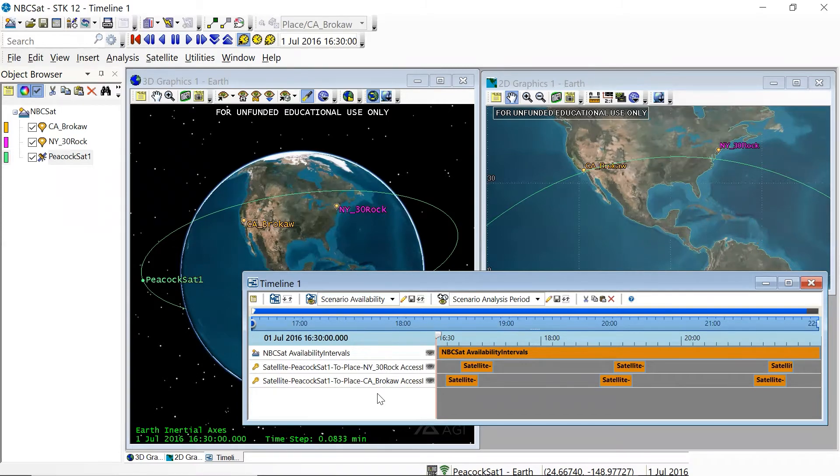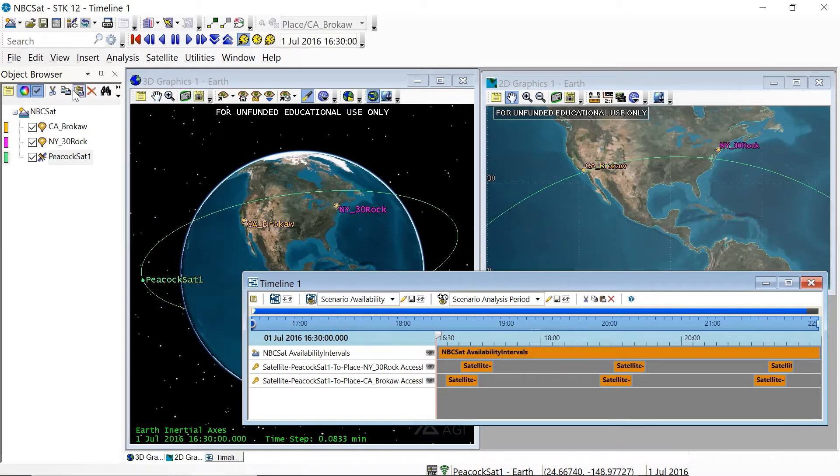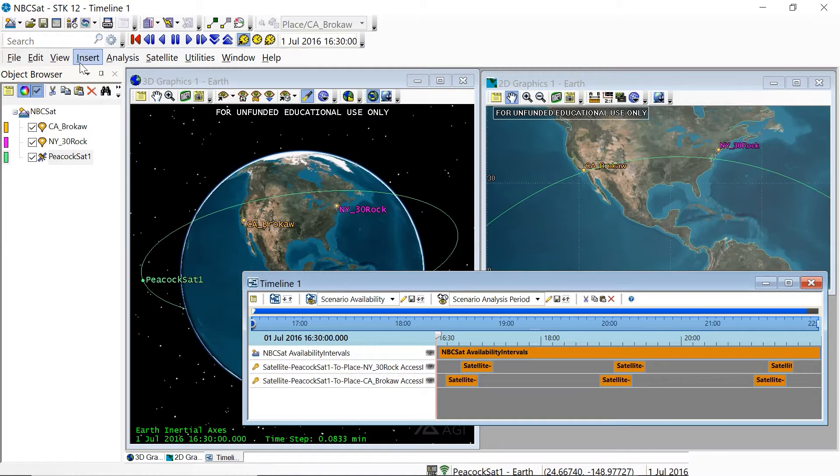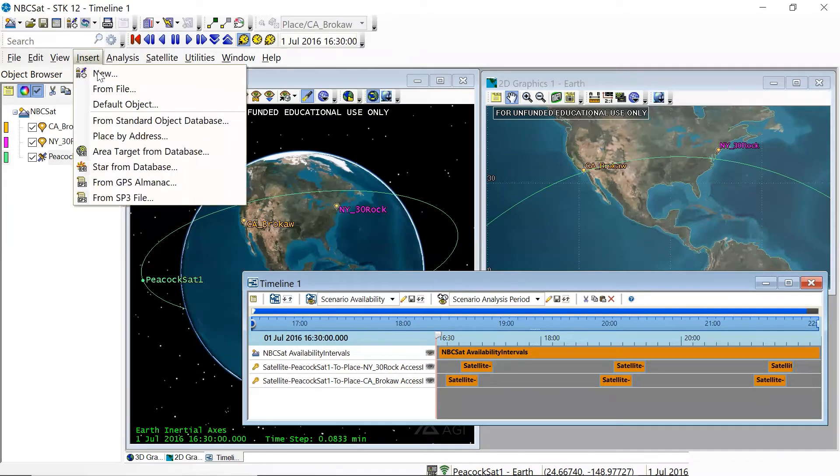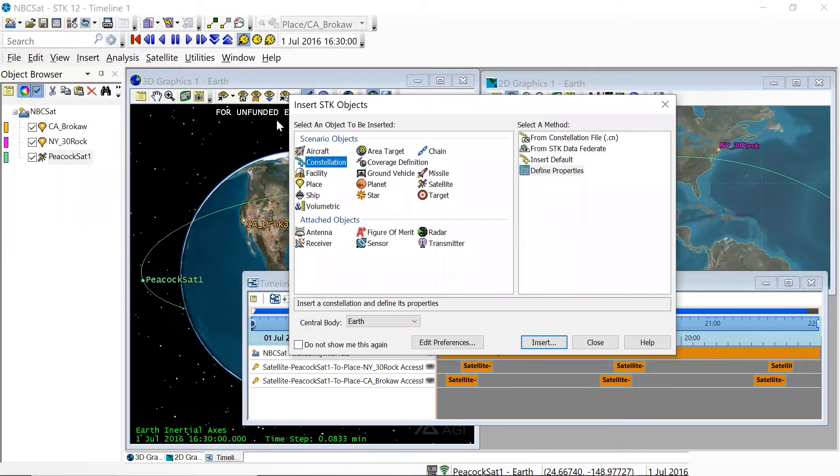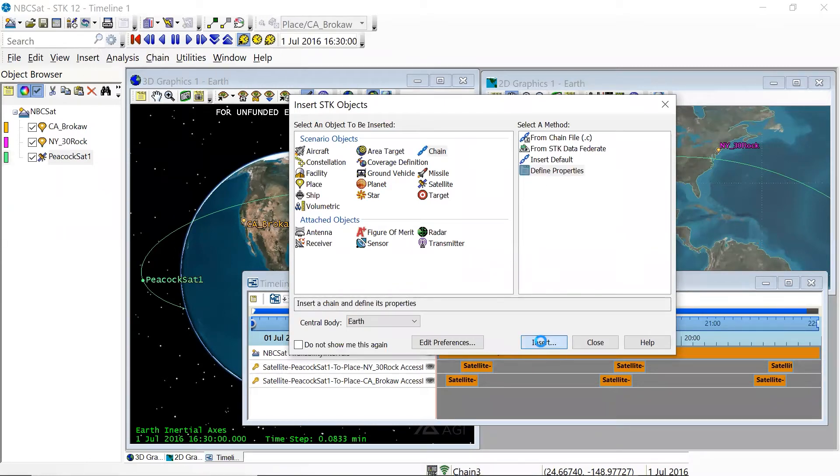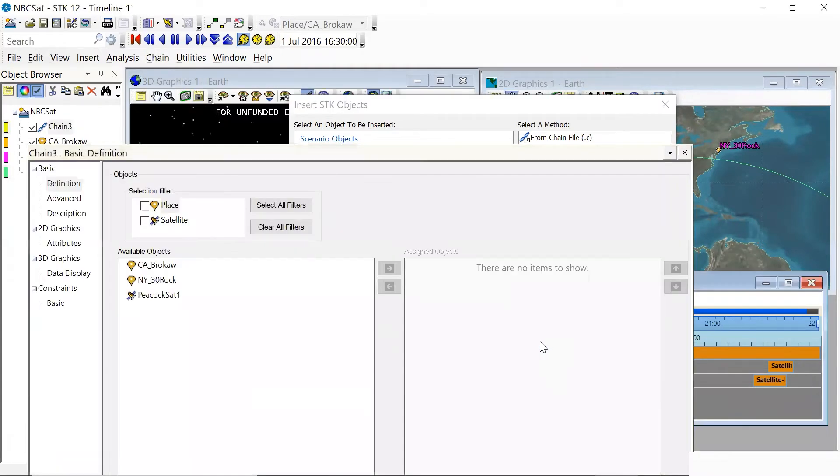But fortunately, STK allows us to do this automatically using the chain objects. So I'm going to show you how that works. And then a little later, we'll also talk about another STK object called the constellation, which is also incredibly useful when you are coming up with communication systems. But first, the chain. So if we go to insert new, we are going to define a chain object. Here it is. We'll define its properties and we'll hit insert and the menu should come up.